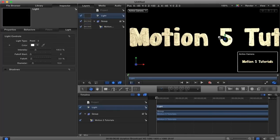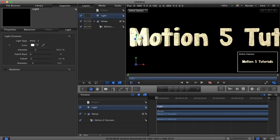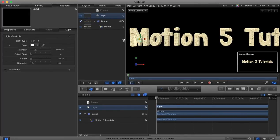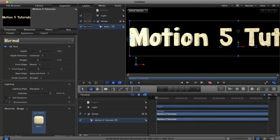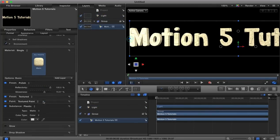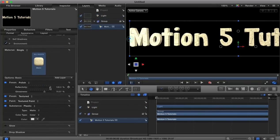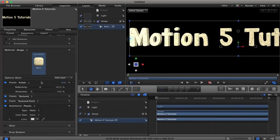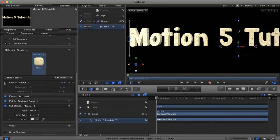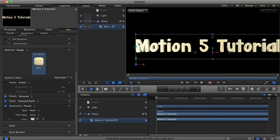Now once we've added this light to the scene you can begin to see how the glossiness has an effect on our text. So with the light there if we come down here to our reflectivity and glossiness and we adjust those colors it'll begin to have an effect on how our text looks with this light in the scene.